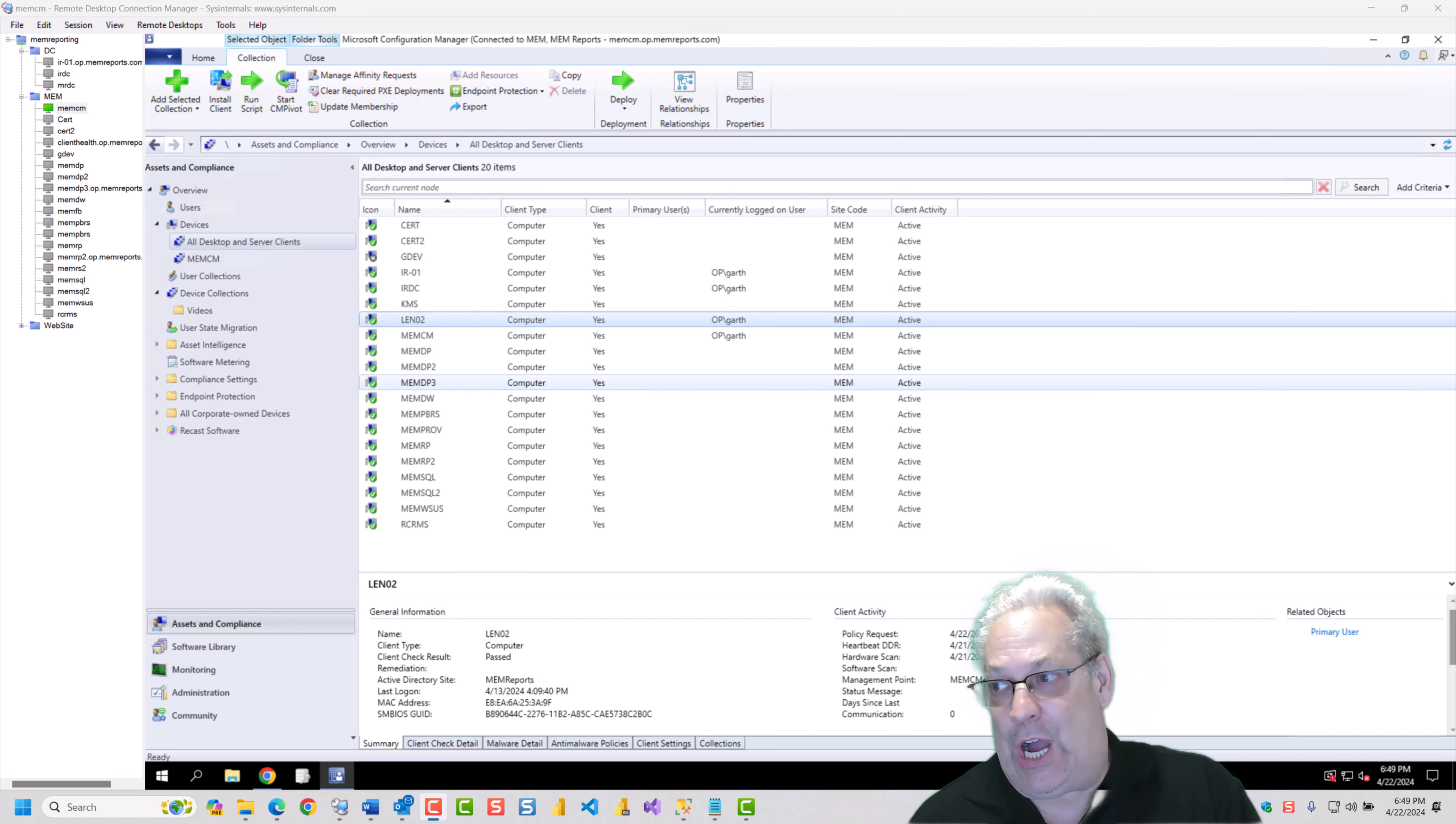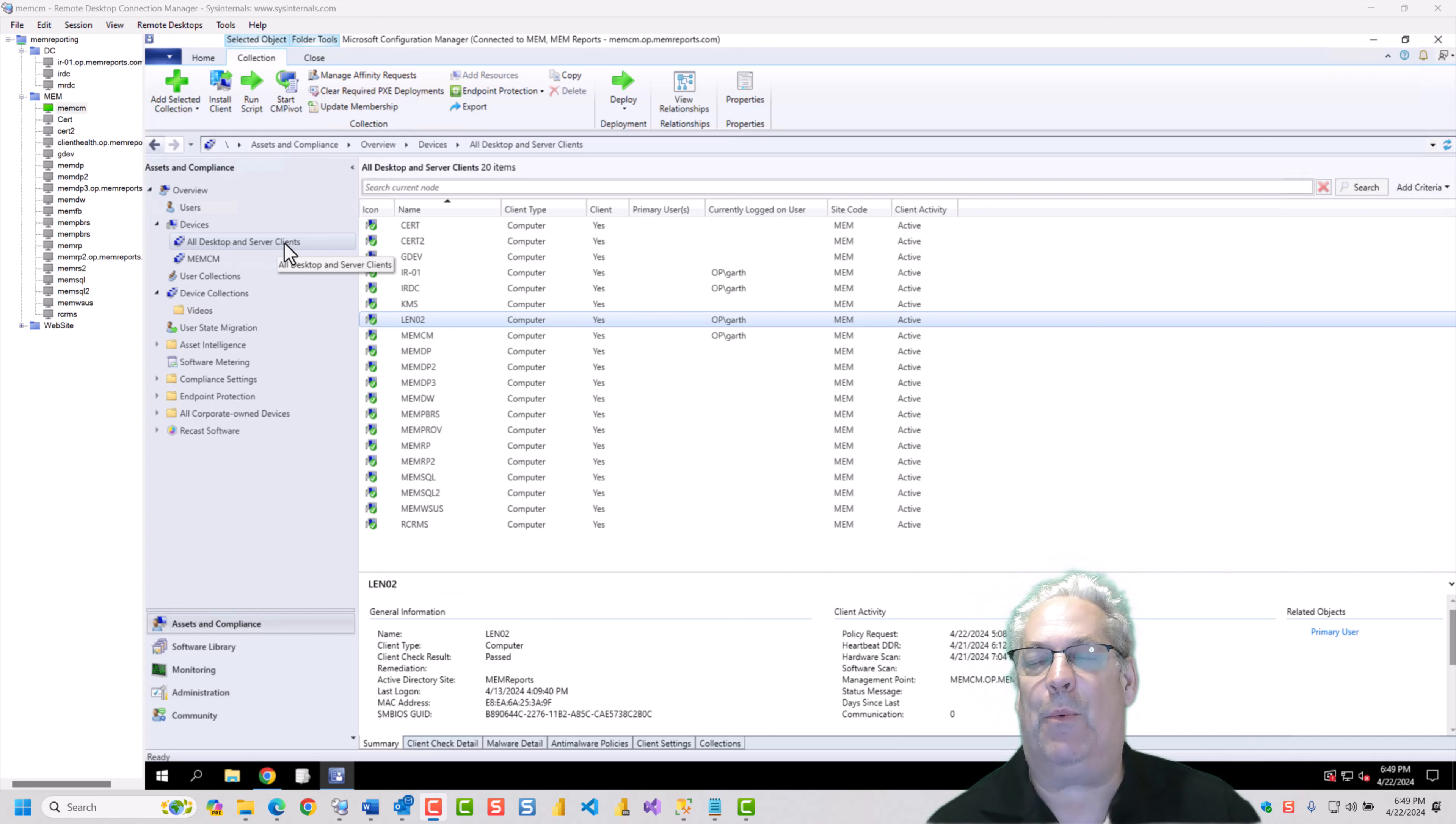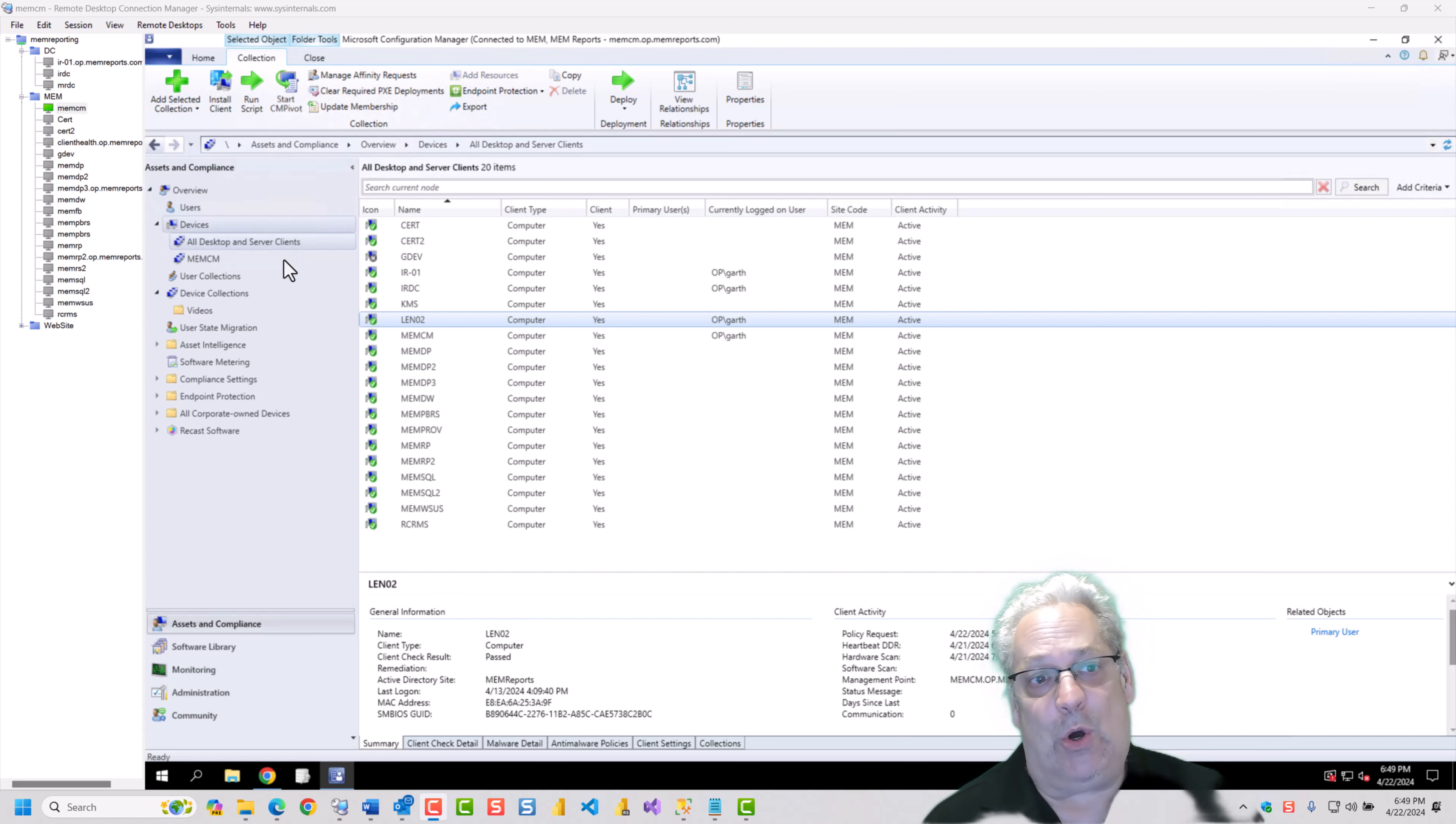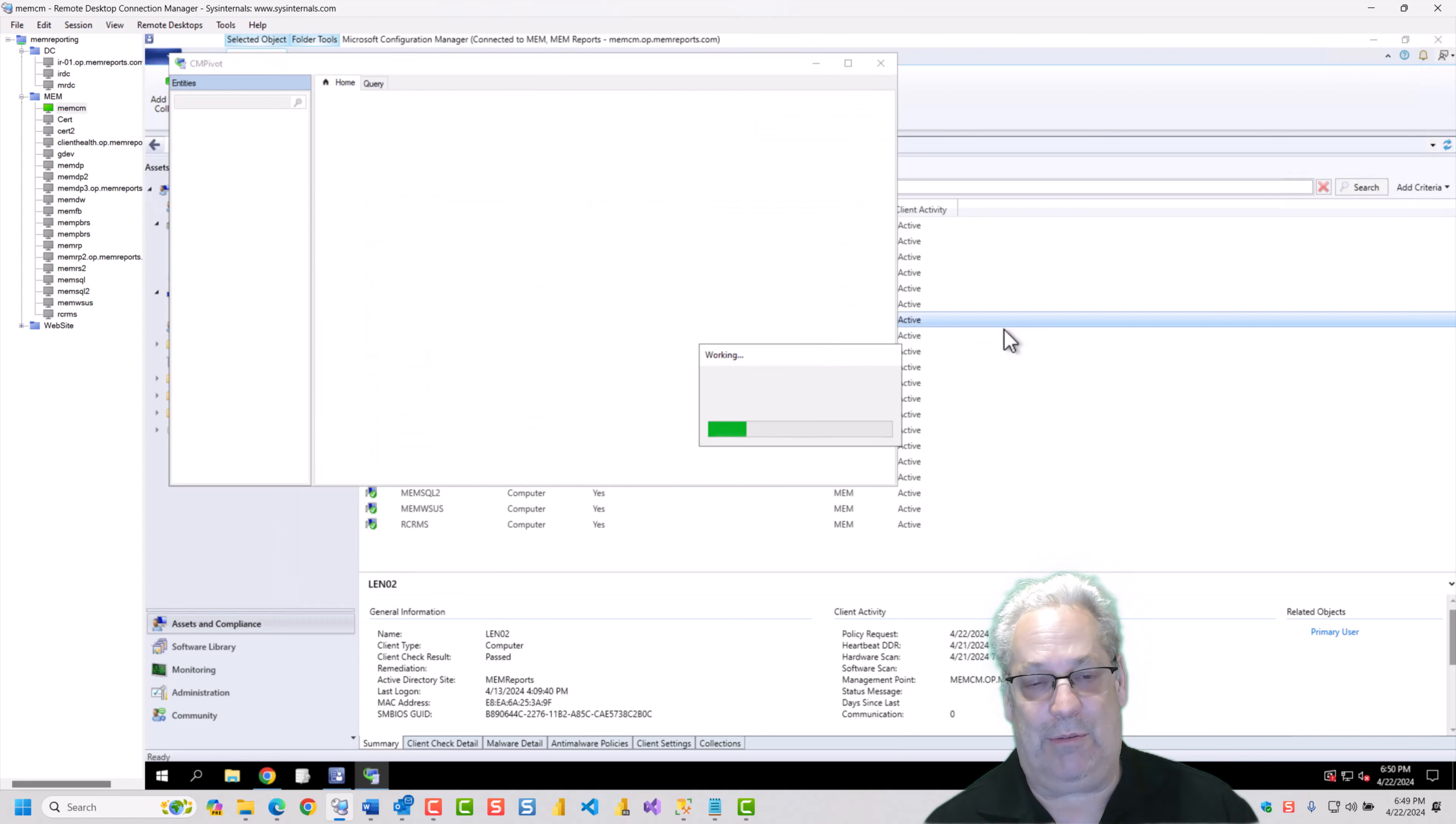So let's talk about CM Pivot and where you can access it. You can see that I've got the config manager console open, and I'm under the devices node, because I went to look at who exists within the all desktops and server clients. I have the option of going from the ribbon bar or from one of the right-click menus. I'm going to go for the right-click menu because I want to show you for a collection. So I'm going to right-click and go start CM Pivot.